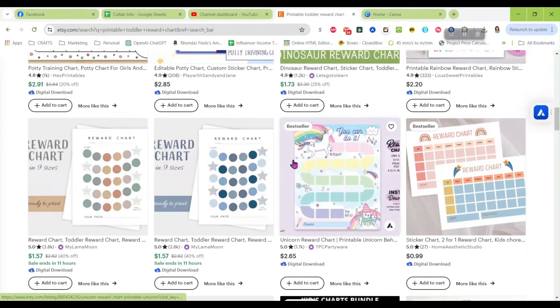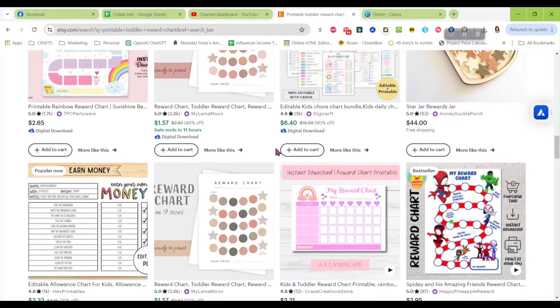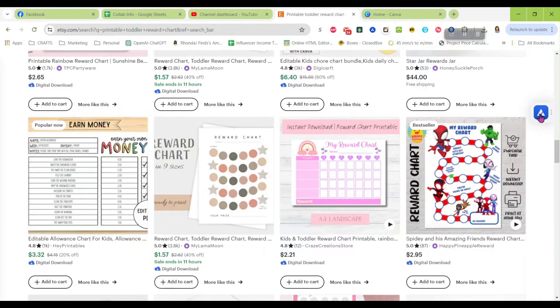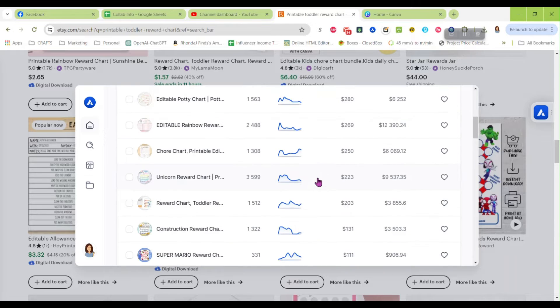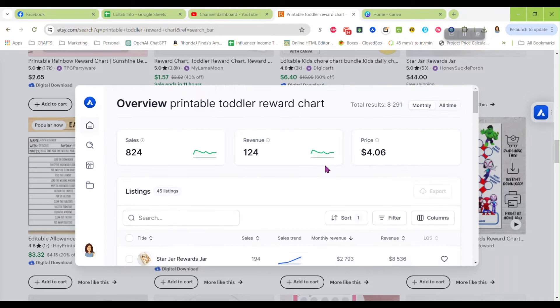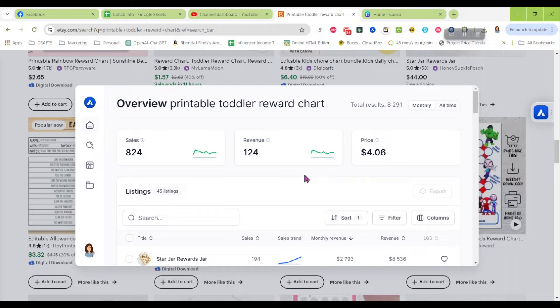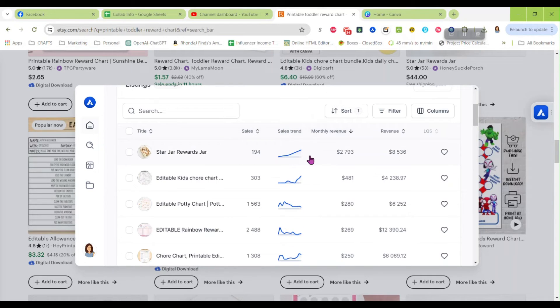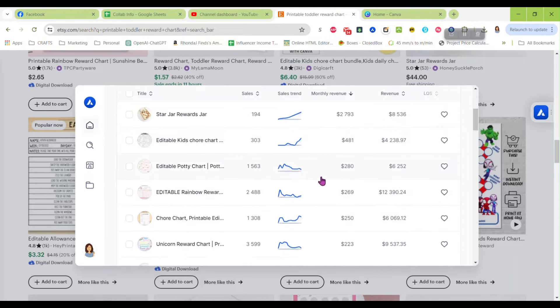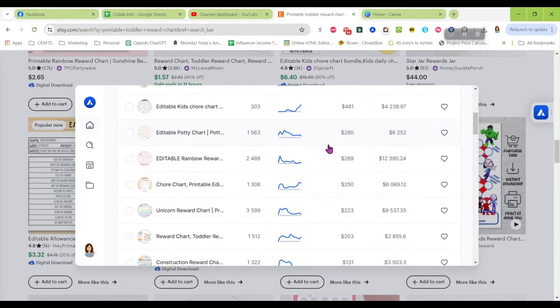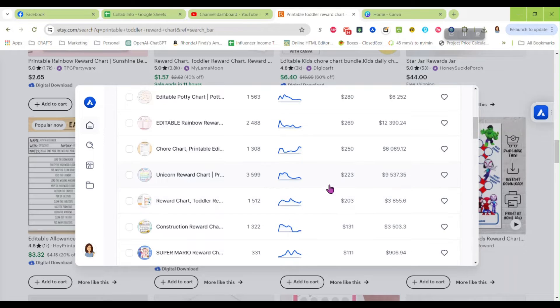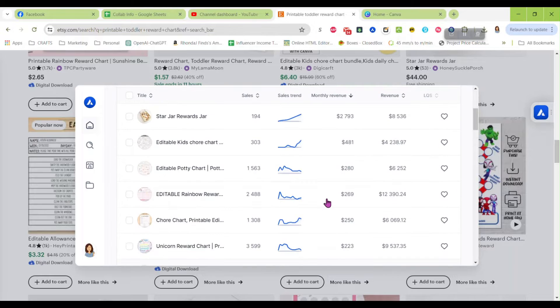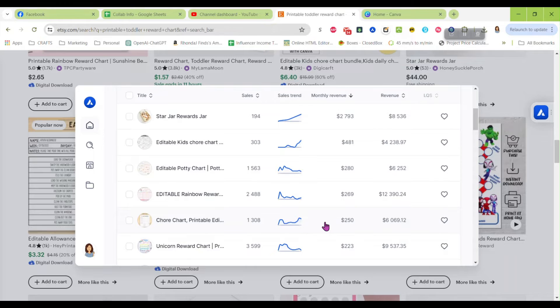You get a lot of variations of different ways you can make a reward chart. When I use Alora, which is a tool I use to search for possible files to create, I bring up quite a few different results that are making just a couple hundred dollars a month just off of reward charts.